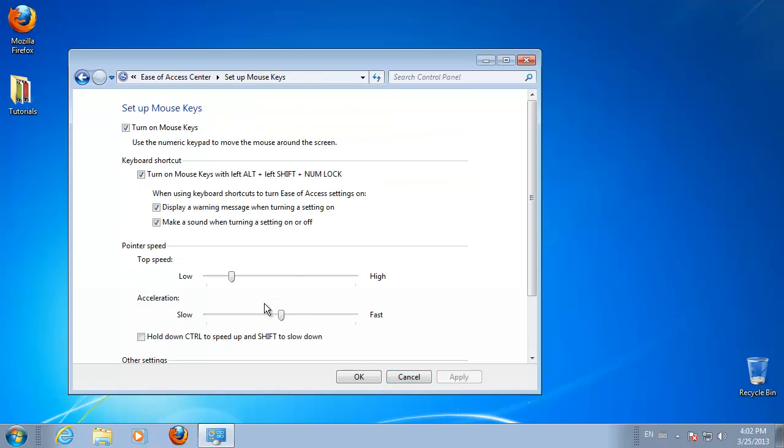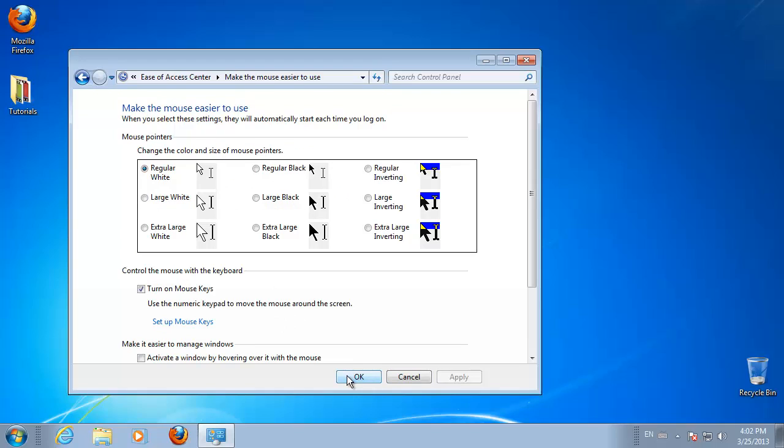If you need to adjust the speed and responsiveness of the mouse keys, click Setup Mouse Keys and click OK.